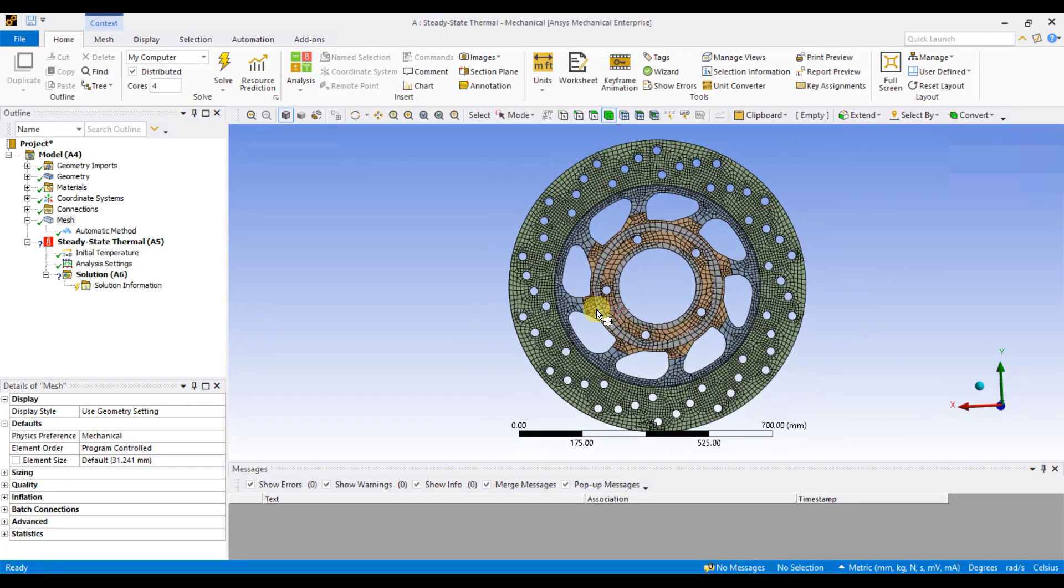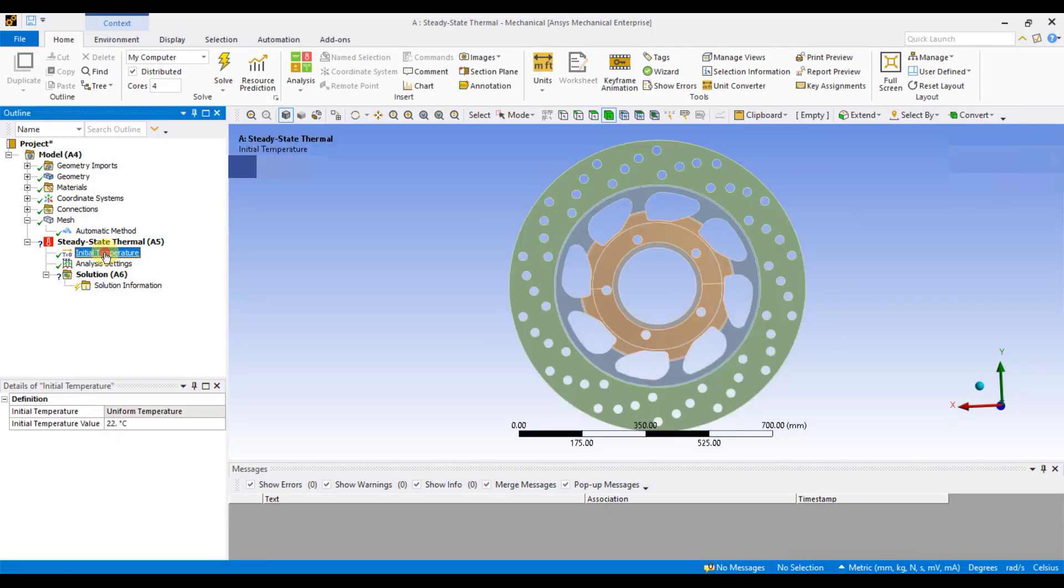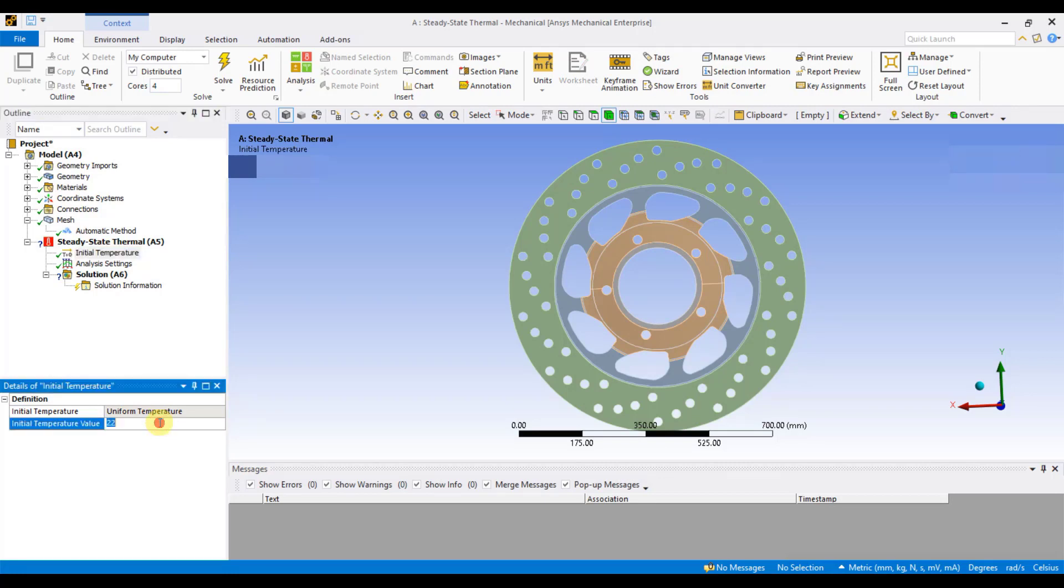In ANSYS, when setting up a thermal analysis, you need to first define the initial condition for the temperature of the component you are analyzing. So, I am considering the initial temperature of the component as 22 degrees Celsius. If you want, you can change it as per your requirement.